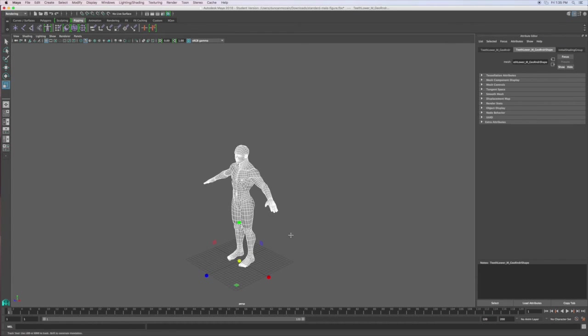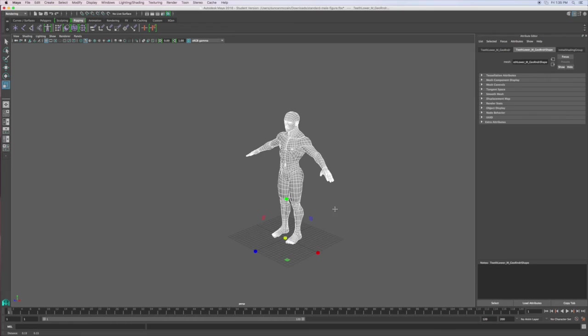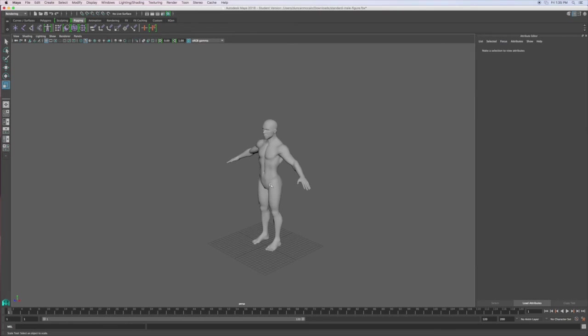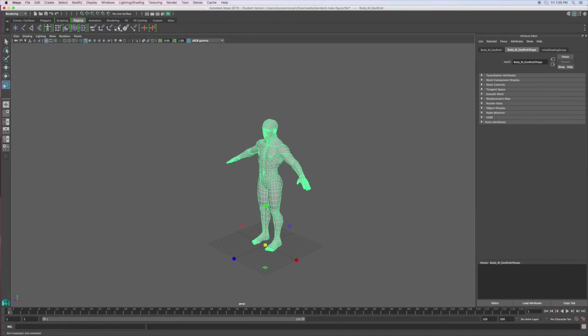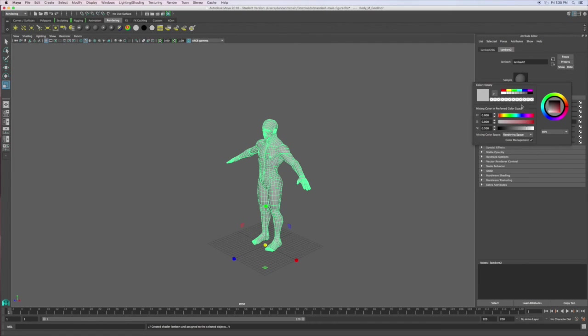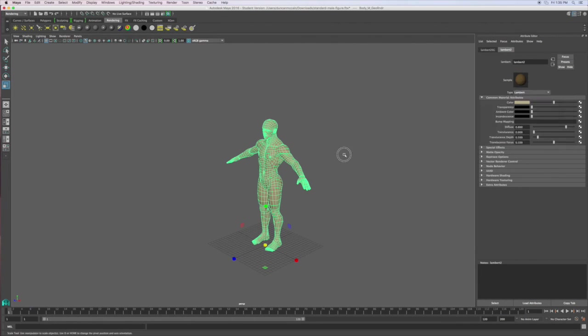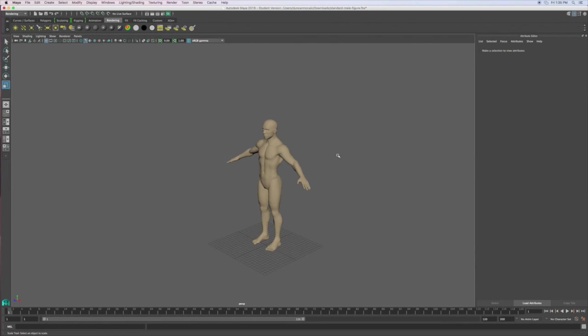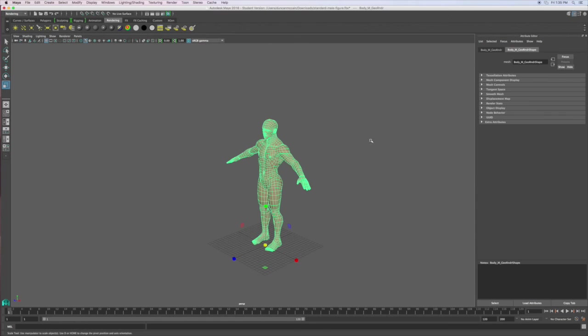If you want this to be skin colored, the easiest way to do that is select it, go to rendering and then put a Lambert on it. And then just look for skin tones should be right around the orange and then lighter. And then there you go. And it's kind of green, but whatever.